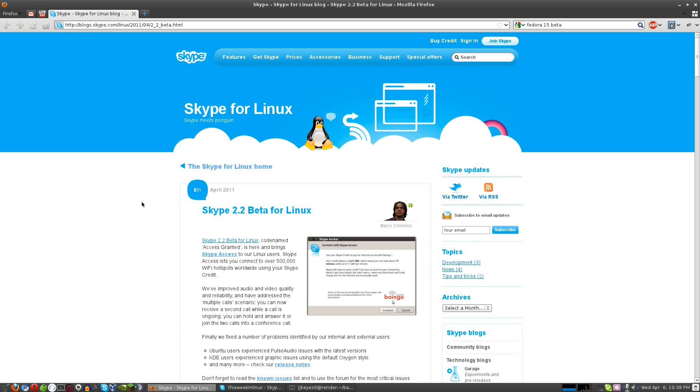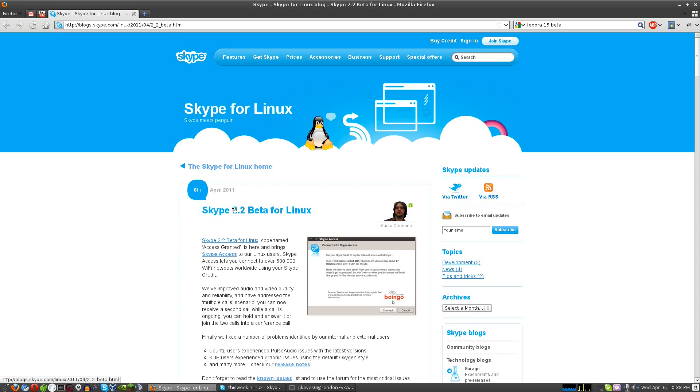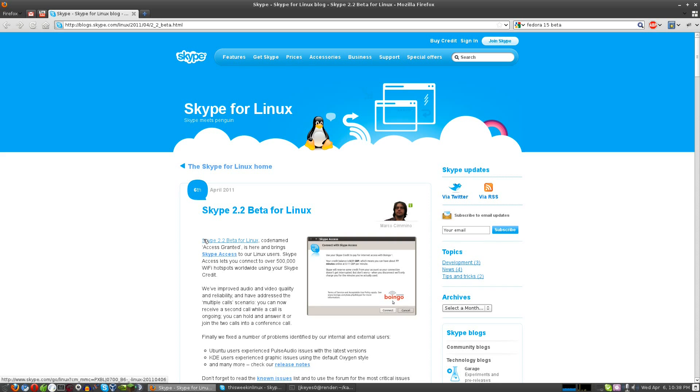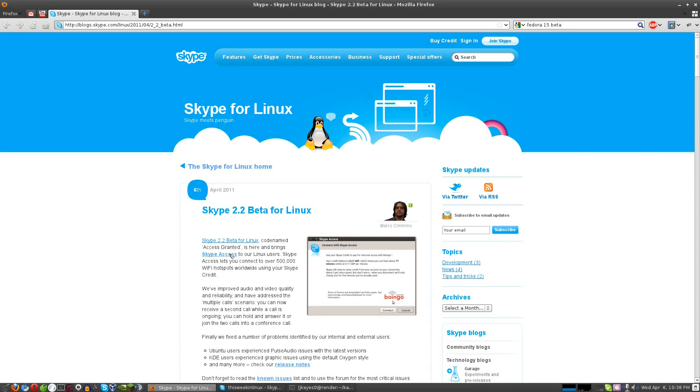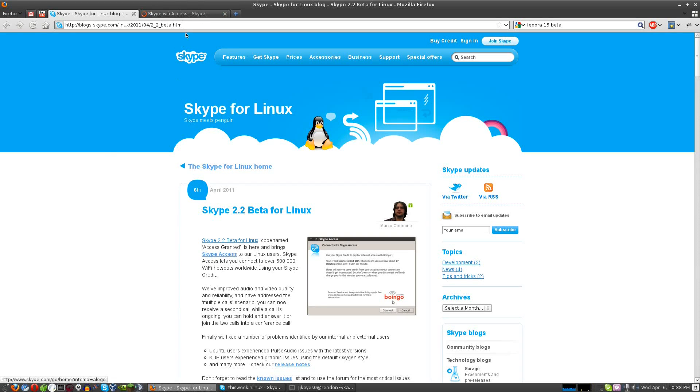It's been a little over a year, actually about a year and three months, since Skype version 2.1 released for Linux. Today, like I said, Skype 2.2 Beta, and we're going to put that in quotes because it's constantly in beta, has officially released. As you see here, it's codenamed Access Granted because they've added Skype Access to Linux users.